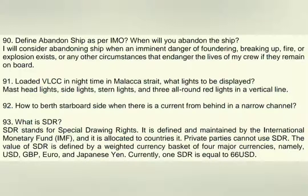What is SDR? SDR stands for Special Drawing Rights. It is defined and maintained by the International Monetary Fund (IMF). The value of SDR is defined by a weighted currency basket of 5 major currencies: US Dollars, Great Britain Pounds, Euro, Japanese Yen, and now also Chinese Yuan.